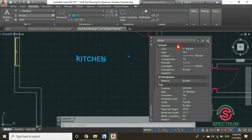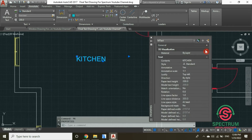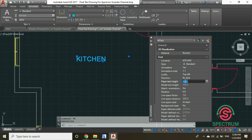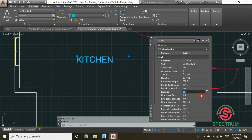Now, in case you need to make further changes, click on it and type PR — this will pop up. You can make changes such as color, layer, line type, and general settings. You can also adjust 3D visualization settings and text settings. Let's change the text height: select this field, click on it, and type 250 millimeters. Once you click Enter, you'll see that the text height has changed.